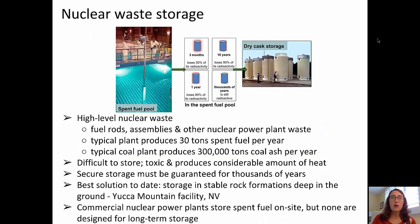An additional concern with nuclear power is the storage of the waste. High levels of nuclear waste include fuel rods, fuel assemblies, and other nuclear power plant waste. A power plant typically produces about 30 tons of spent fuel per year. However, a typical coal plant produces about 300,000 tons of coal ash per year. That high-level nuclear waste is difficult to store, it's toxic, and it produces considerable amounts of heat for many years. It must be stored securely for thousands of years, and the best solution identified to date is to store it in a stable rock formation deep in the ground, such as the Yucca Mountain facility being prepared in Nevada.